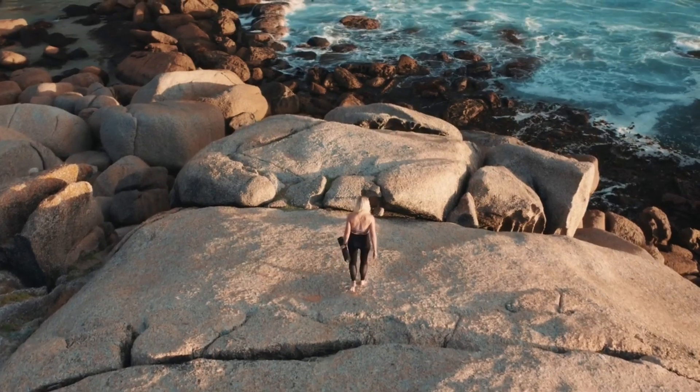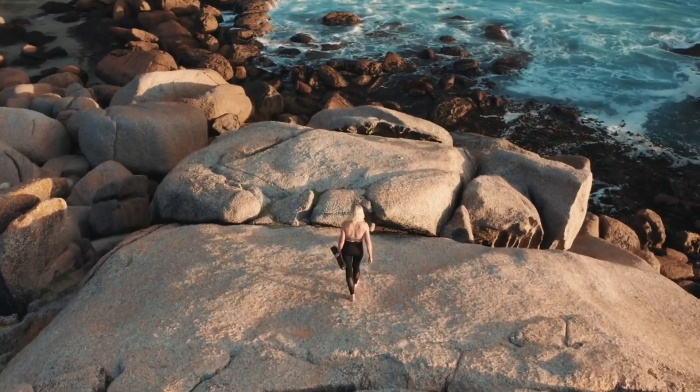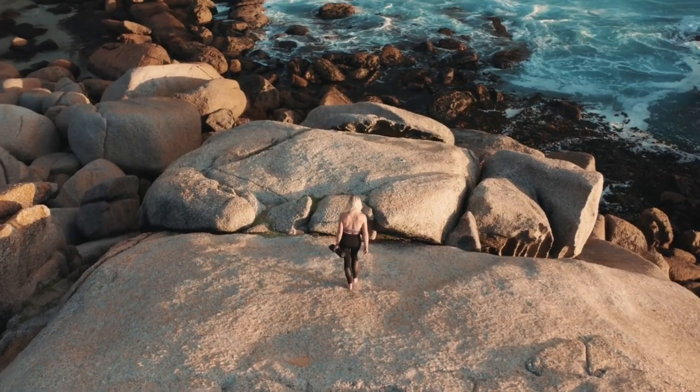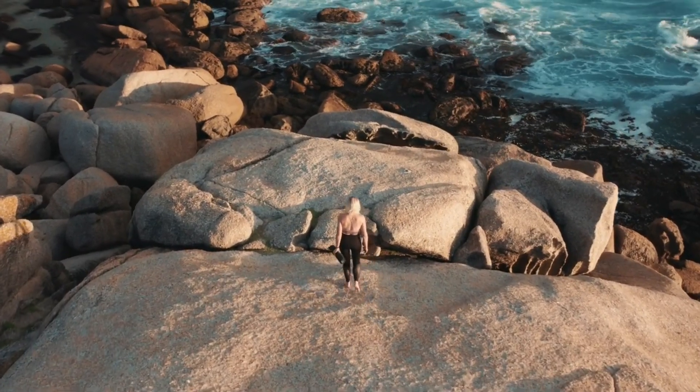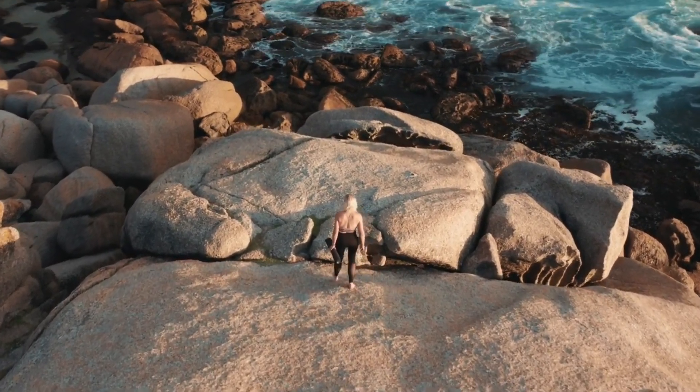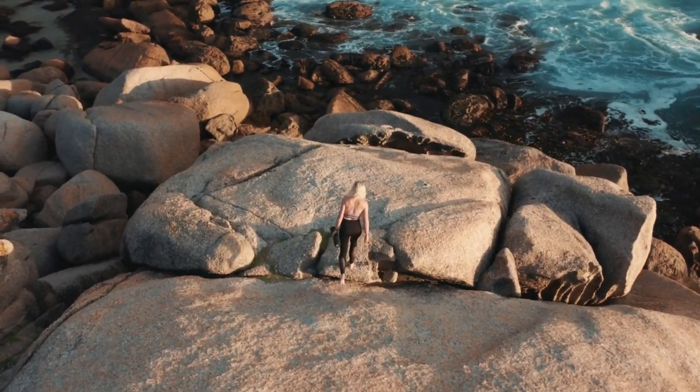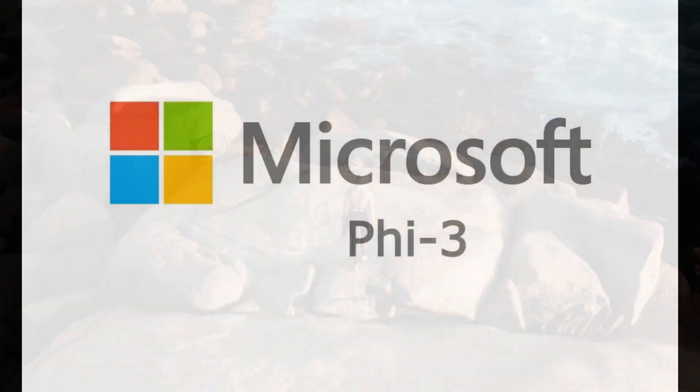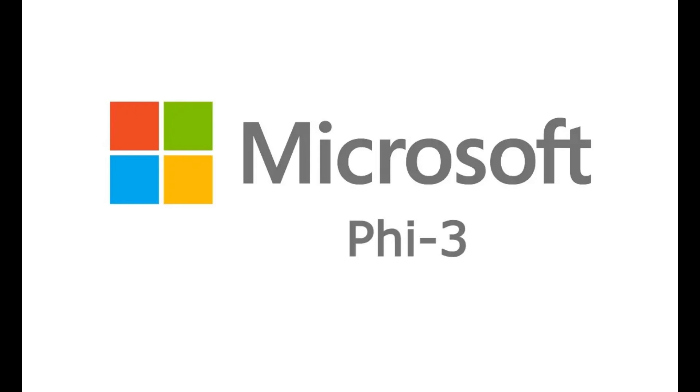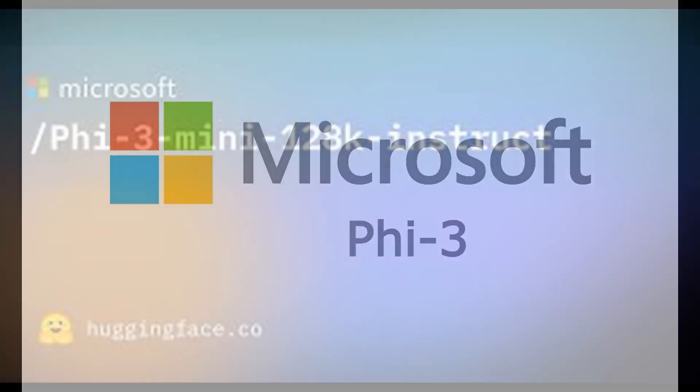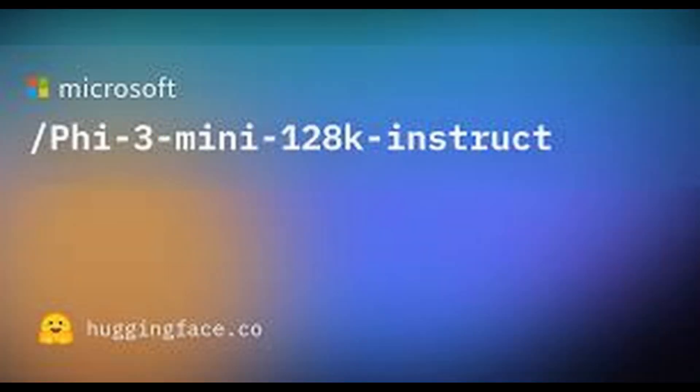Hey everyone, it's the local lab back again with some huge news in the world of open-source AI. Remember PHY 3 mini, that surprisingly powerful small language model from Microsoft? Well, hold on to your hats because it just got a major upgrade, and I'm breaking it all down for you today.